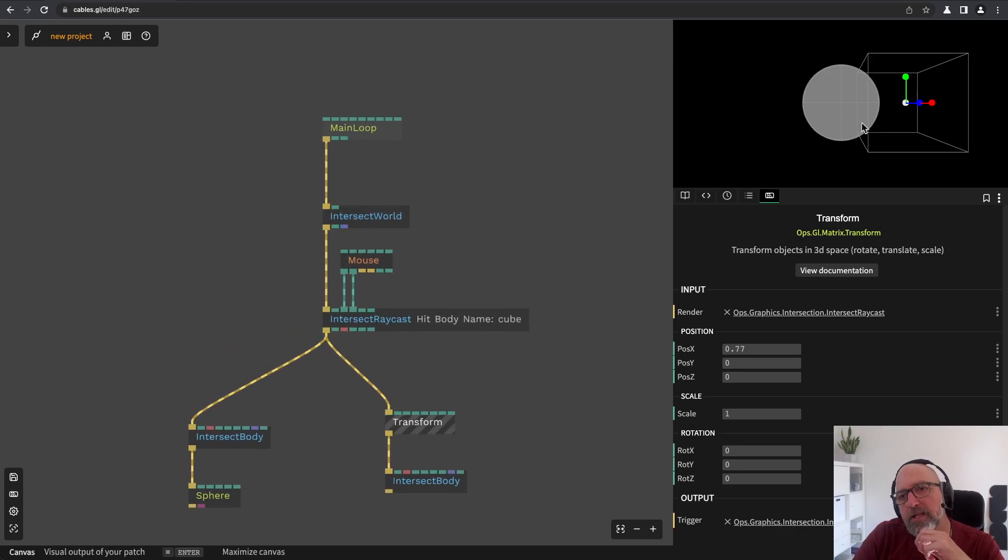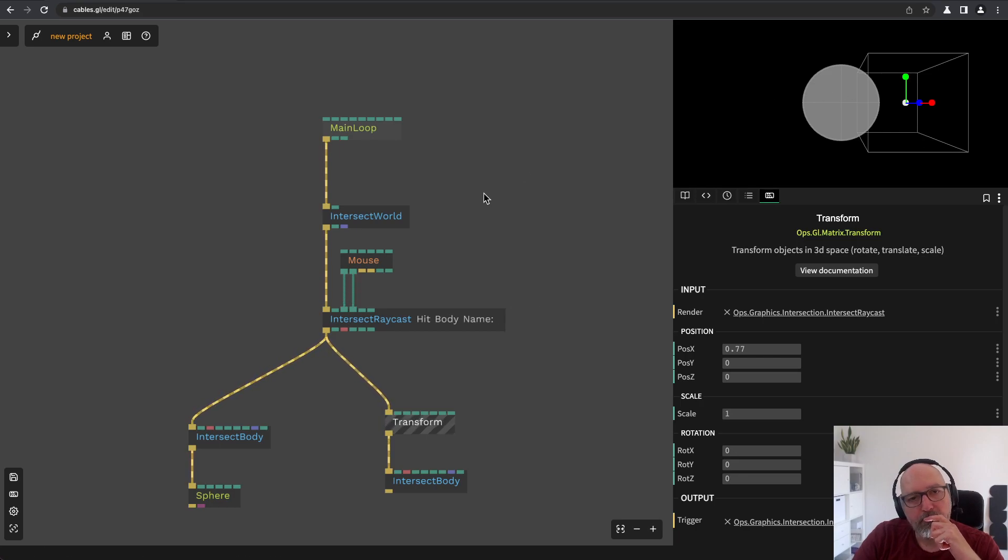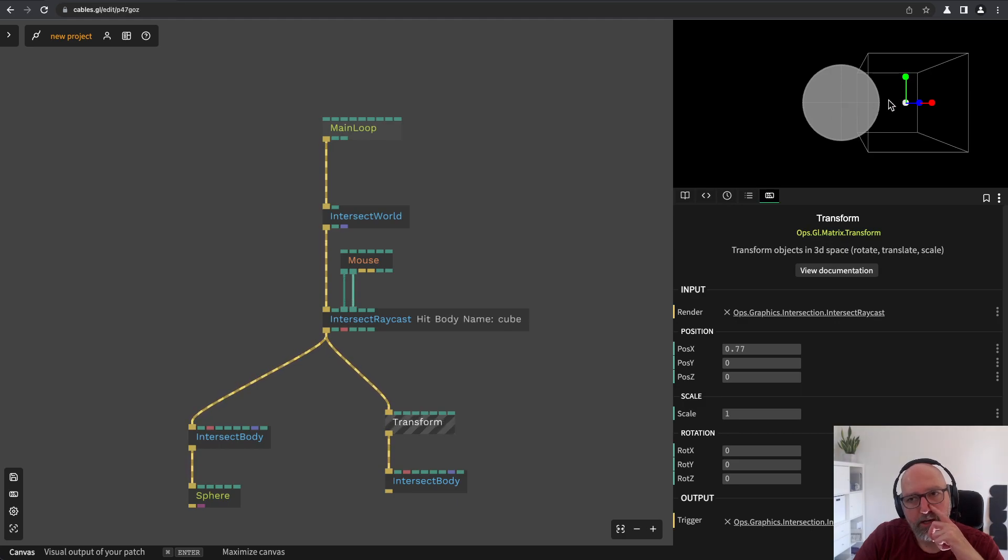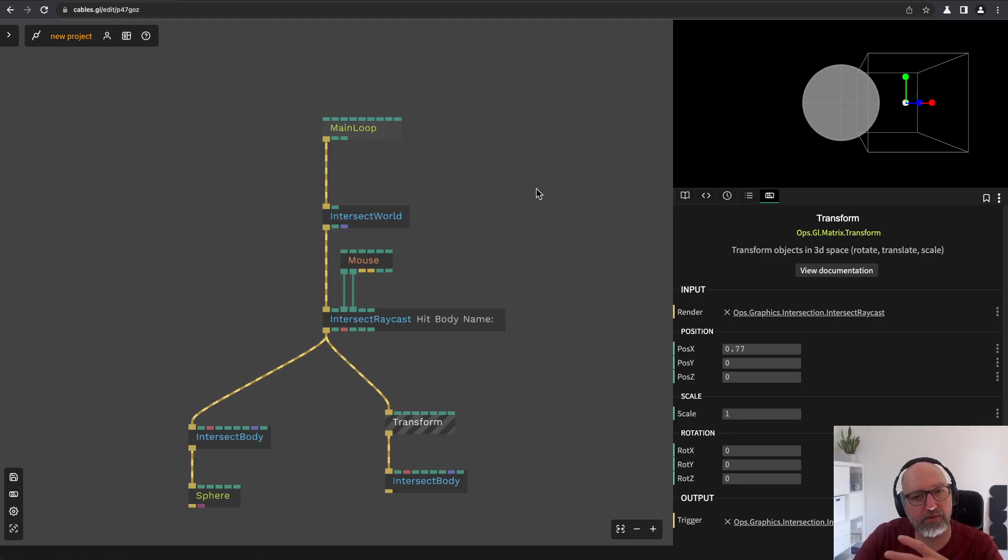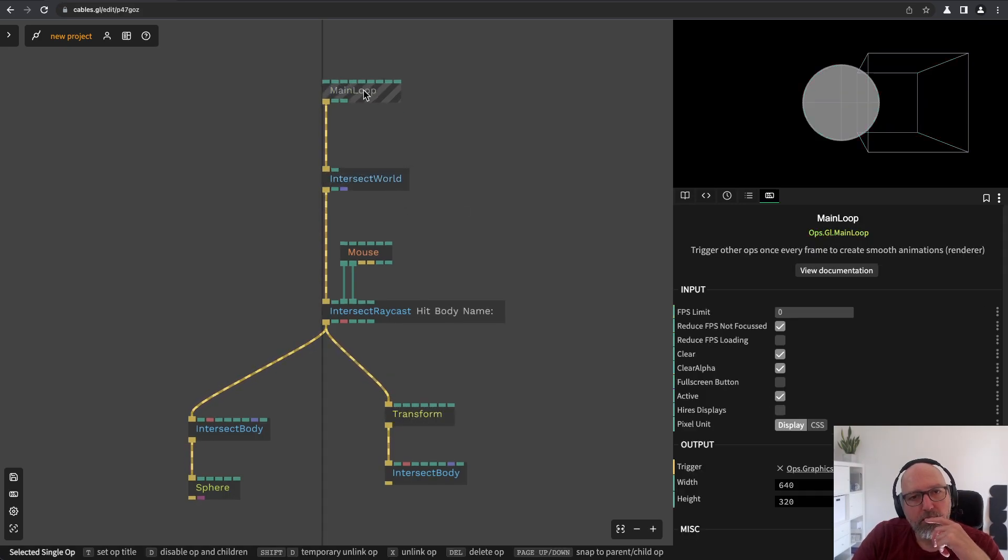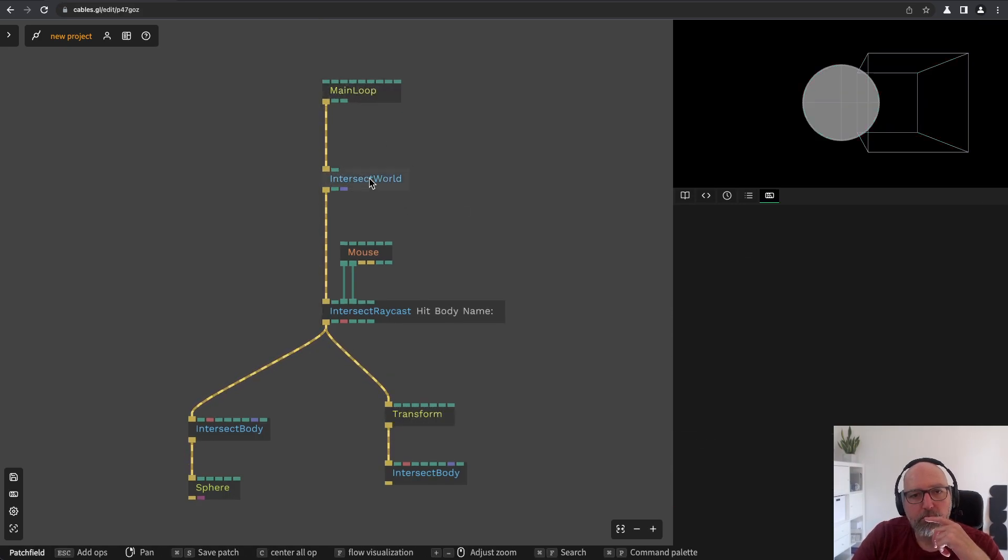So this is how the ray casting works basically. I can just add more bodies and then I will see I can cast the ray and see what's colliding. So for interactive stuff this is pretty great. But the intersection operators can do more.